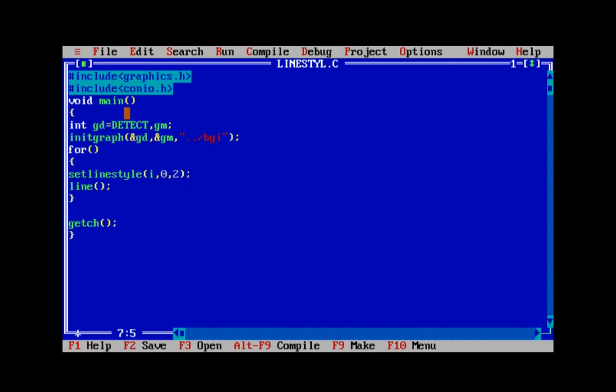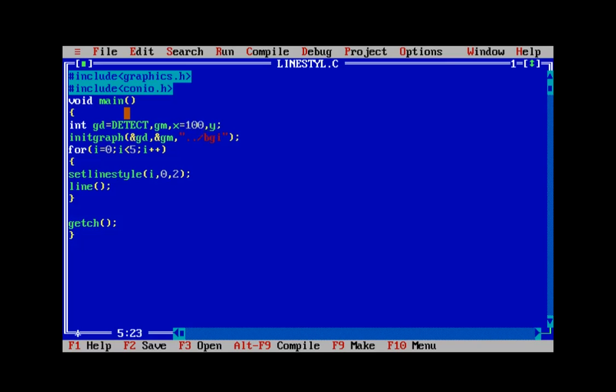Now let's define a loop, and the loop control variable is starting at zero up to four, incrementing. Now let's draw a line as well to demonstrate the various line styles available. For that we require two variables. Let's define X and Y. The initial value of X may be 100 and that of Y may be 50. In case you forgot, the line function takes four parameters and draws a line.